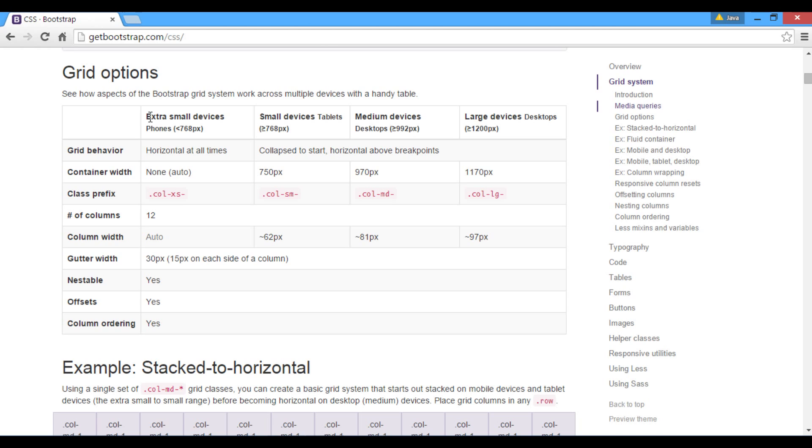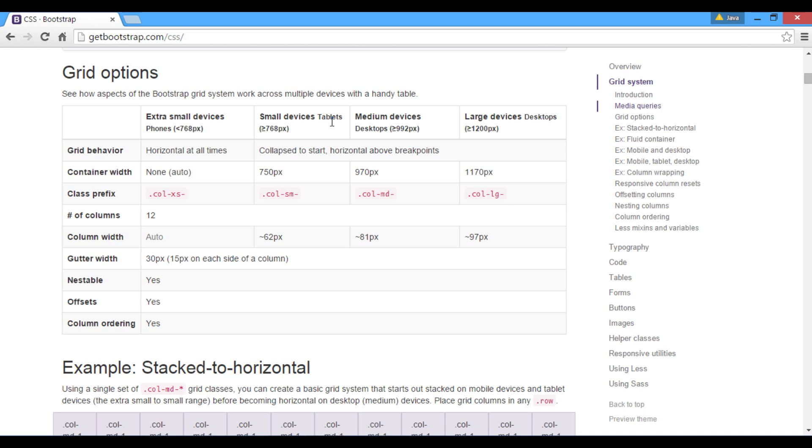The table has 4 sections. Section 1 describes how Bootstrap Grid works on extra small devices such as phones. Section 2 describes how Bootstrap Grid works on small devices such as tablets. Section 3 describes how Bootstrap Grid works on medium devices such as desktops.